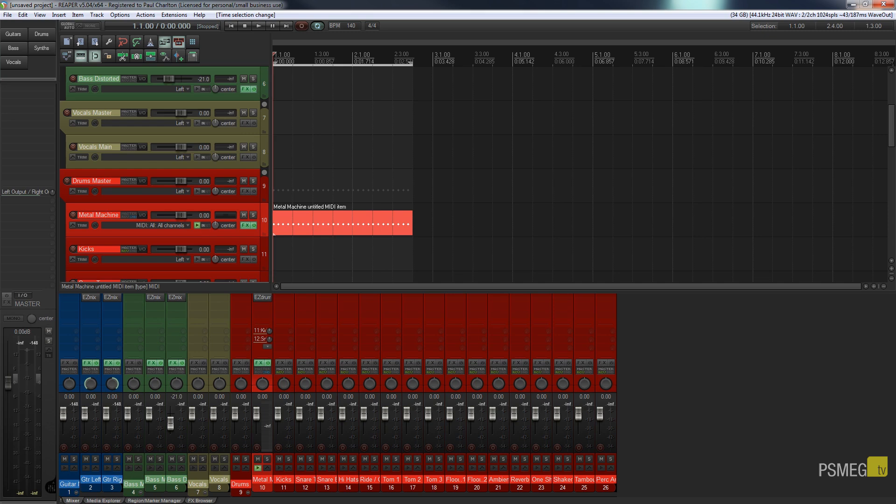So there's a little feature that Reaper has that's kind of hidden away that allows us to do exactly that. Let's take a look at how easy it is to create not only a shortcut for it, but how we can open that up and apply that and use it in our MIDI production.